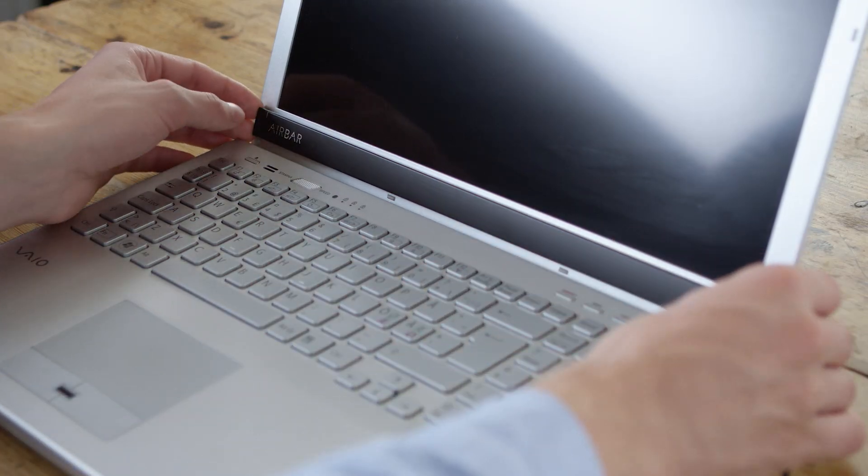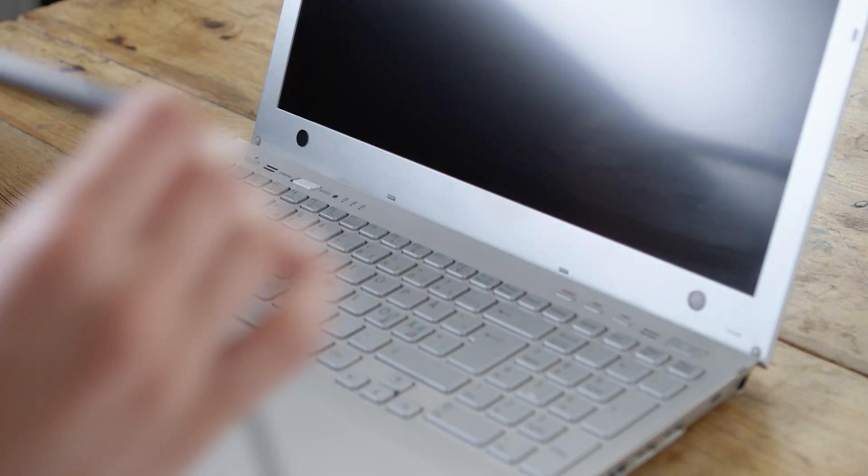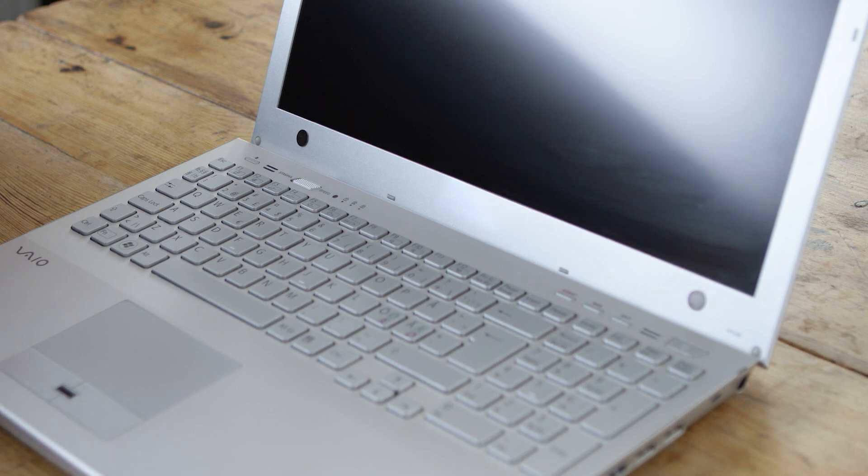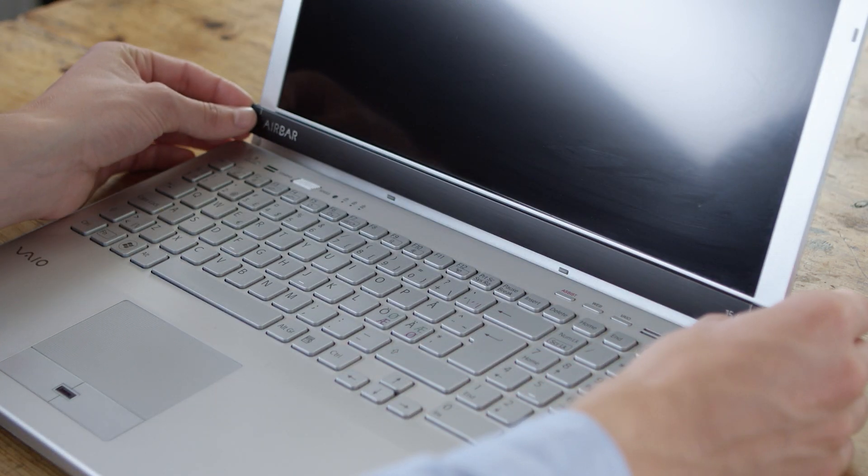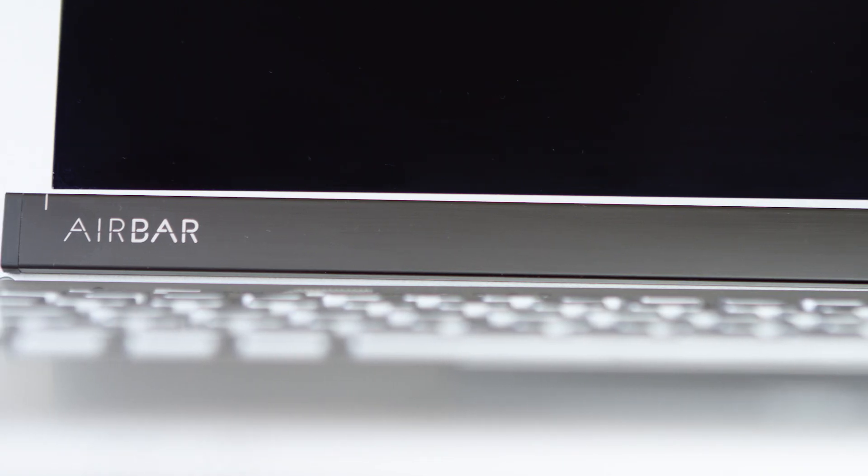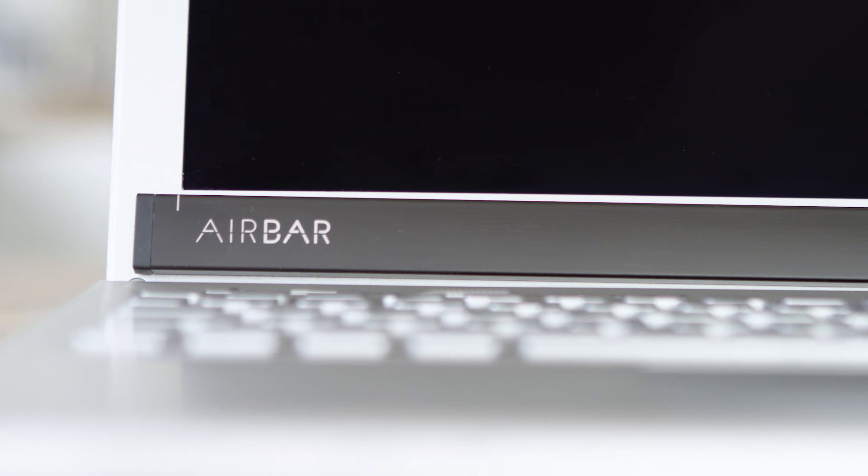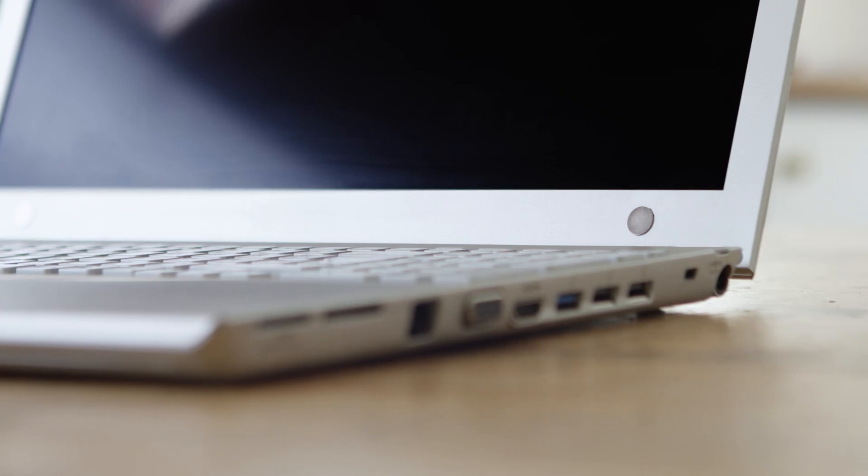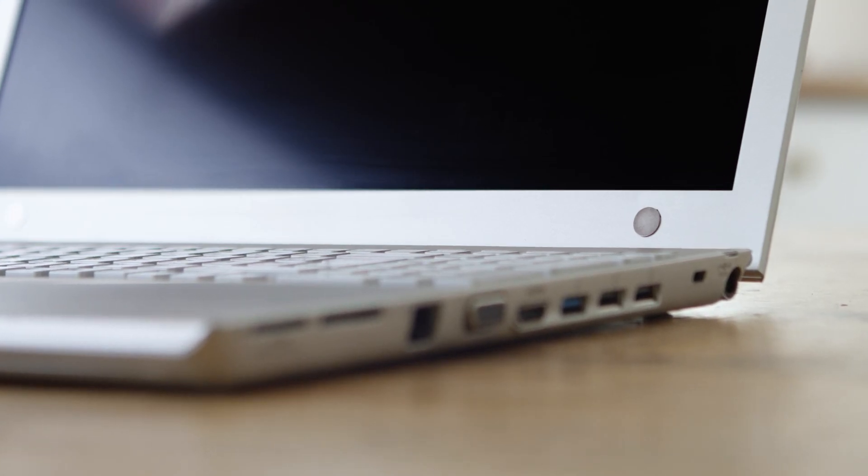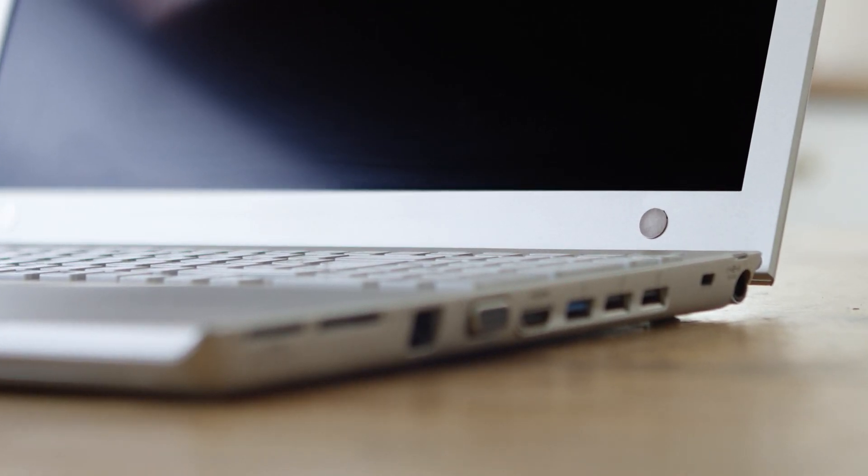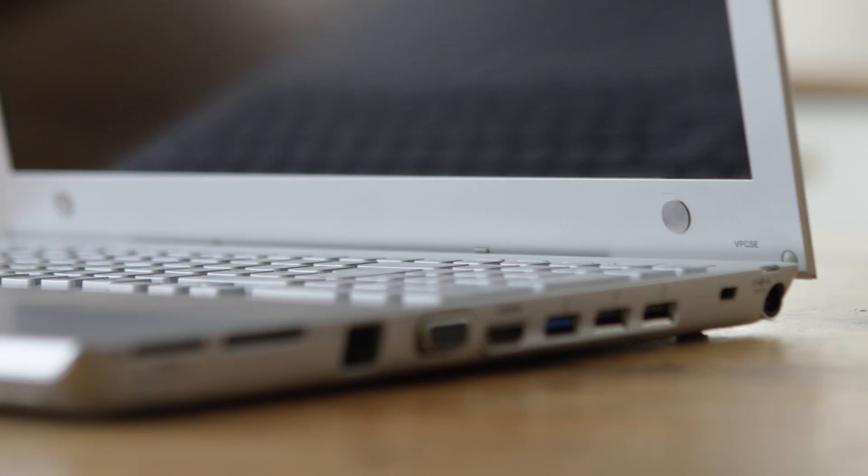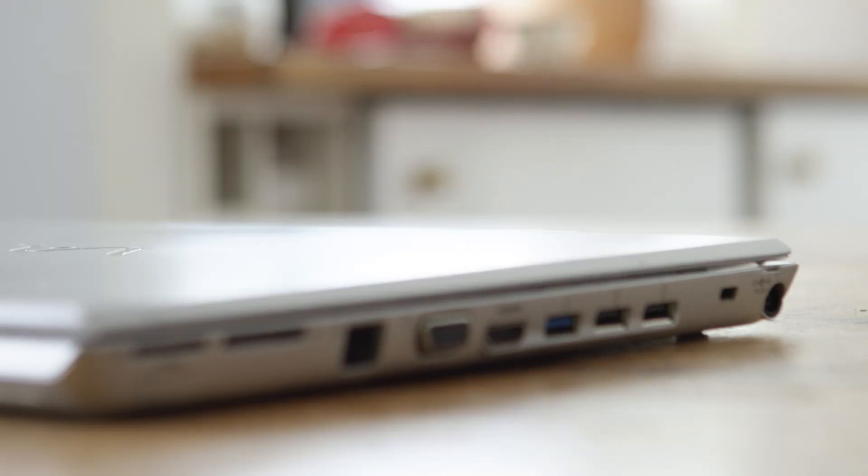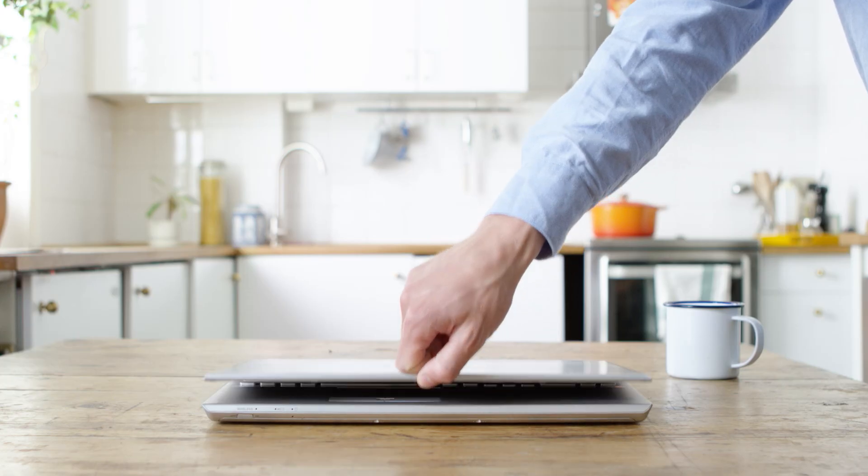That's it! Now you can attach and detach AirBar again and again without hassle, and it will be perfectly aligned and centered every time, thanks to the magnets that remain below your screen. And don't worry, you will still be able to close your notebook without any problems.